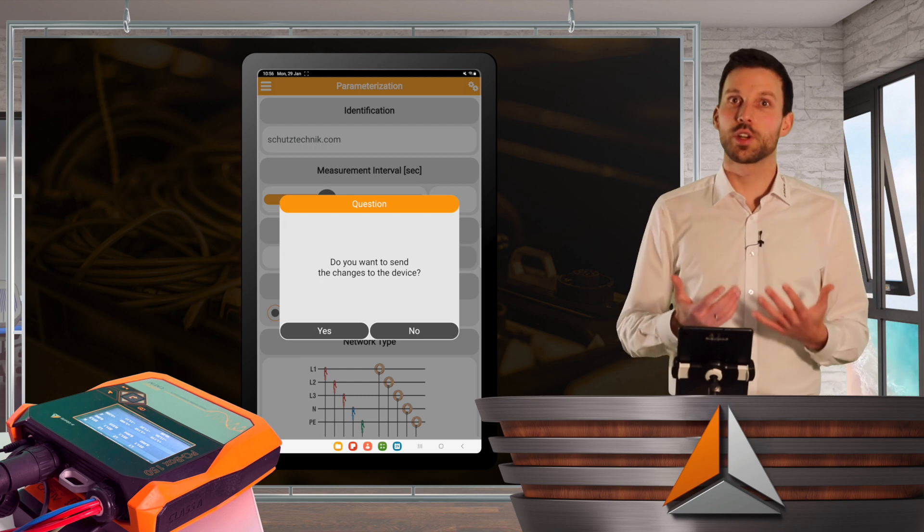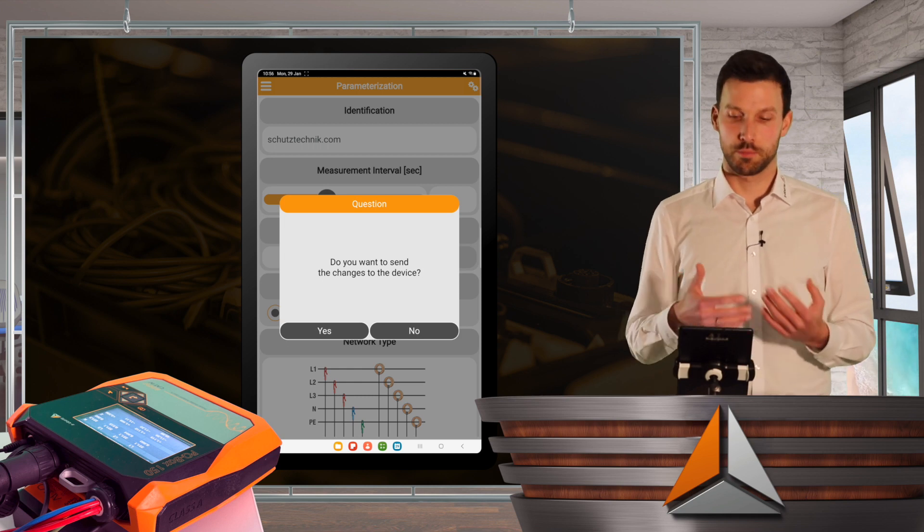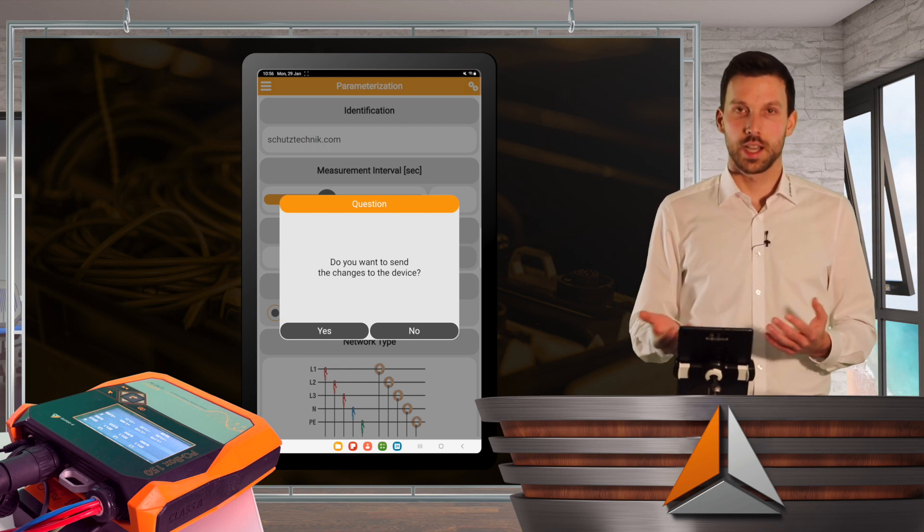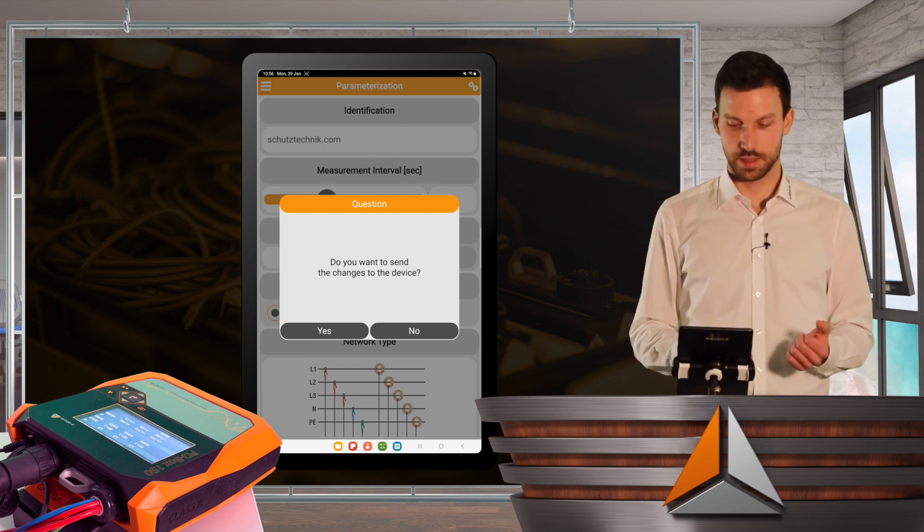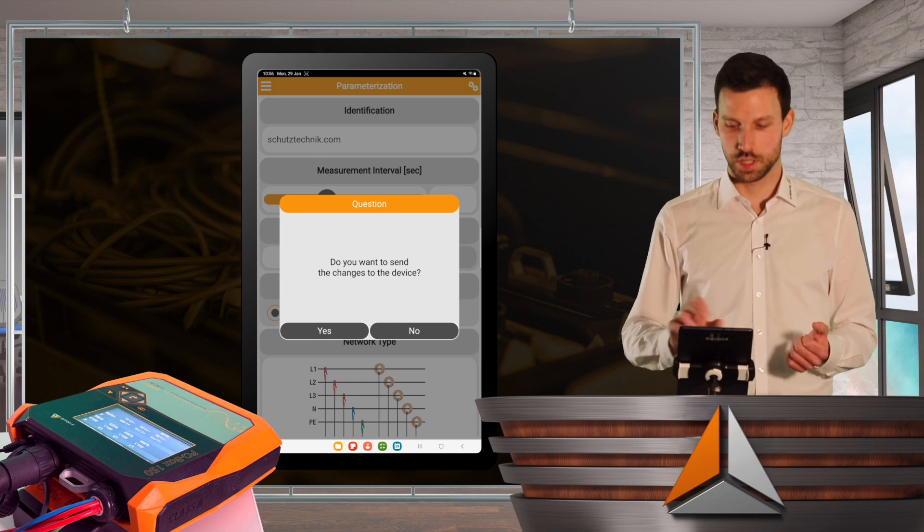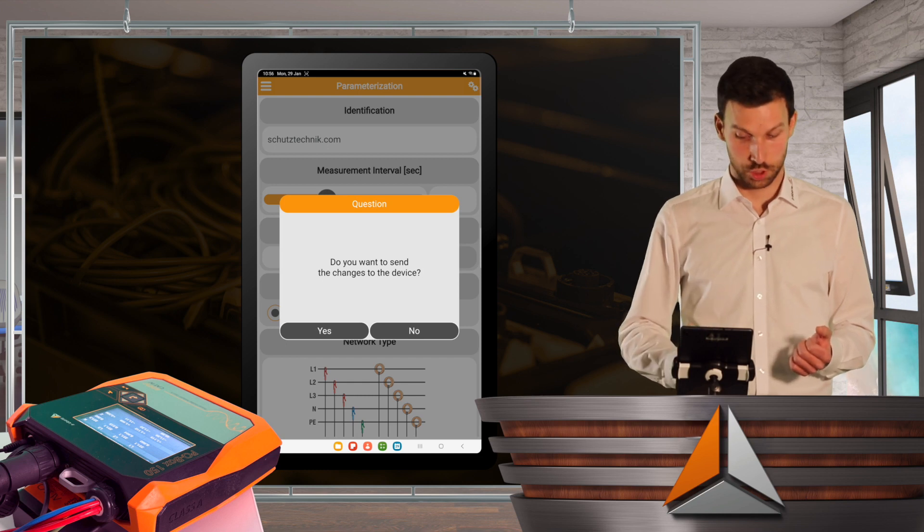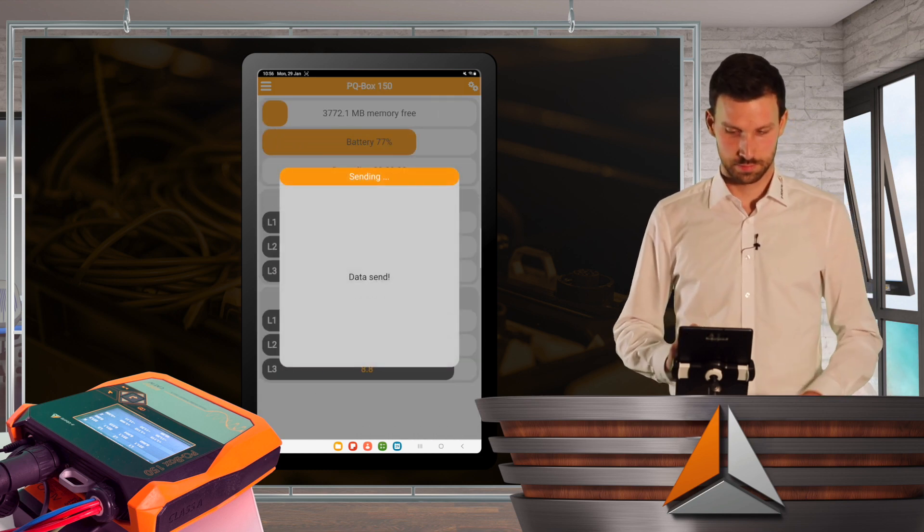Whenever I change a parameter, I'm asked whether I want to send the changes to the device. If I change something, I click yes.